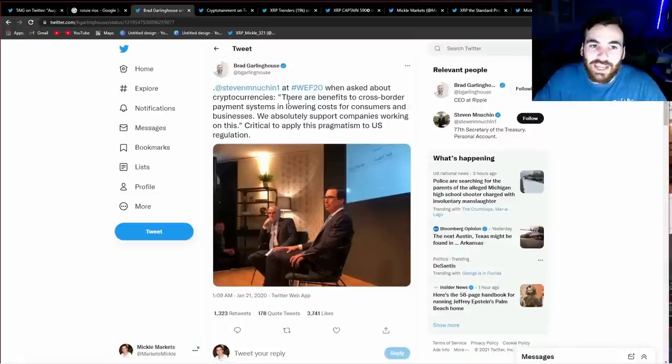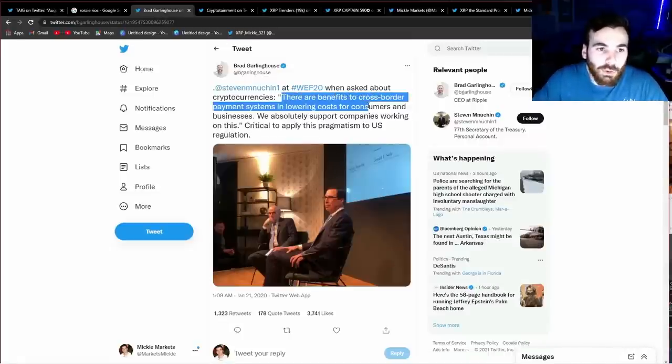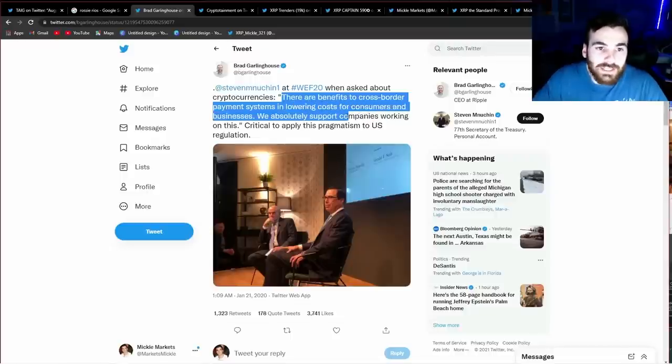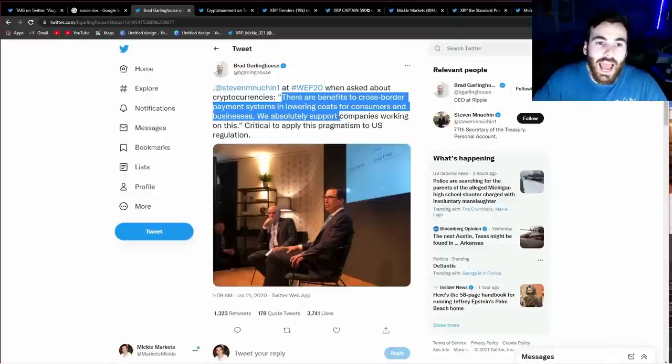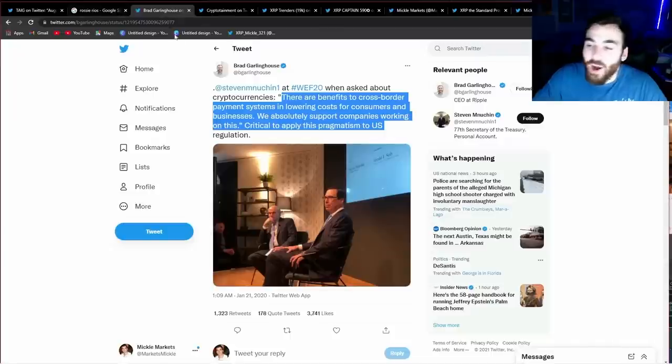How do we know that Steven Mnuchin was actually bullish on Ripple and wasn't just meeting with these people to bring a lawsuit? Well, we can see right here, and this is a direct quote by Steven Mnuchin, there are benefits to cross-border payment systems in lowering the cost for the consumers and businesses. We are absolutely supporting companies working on this.